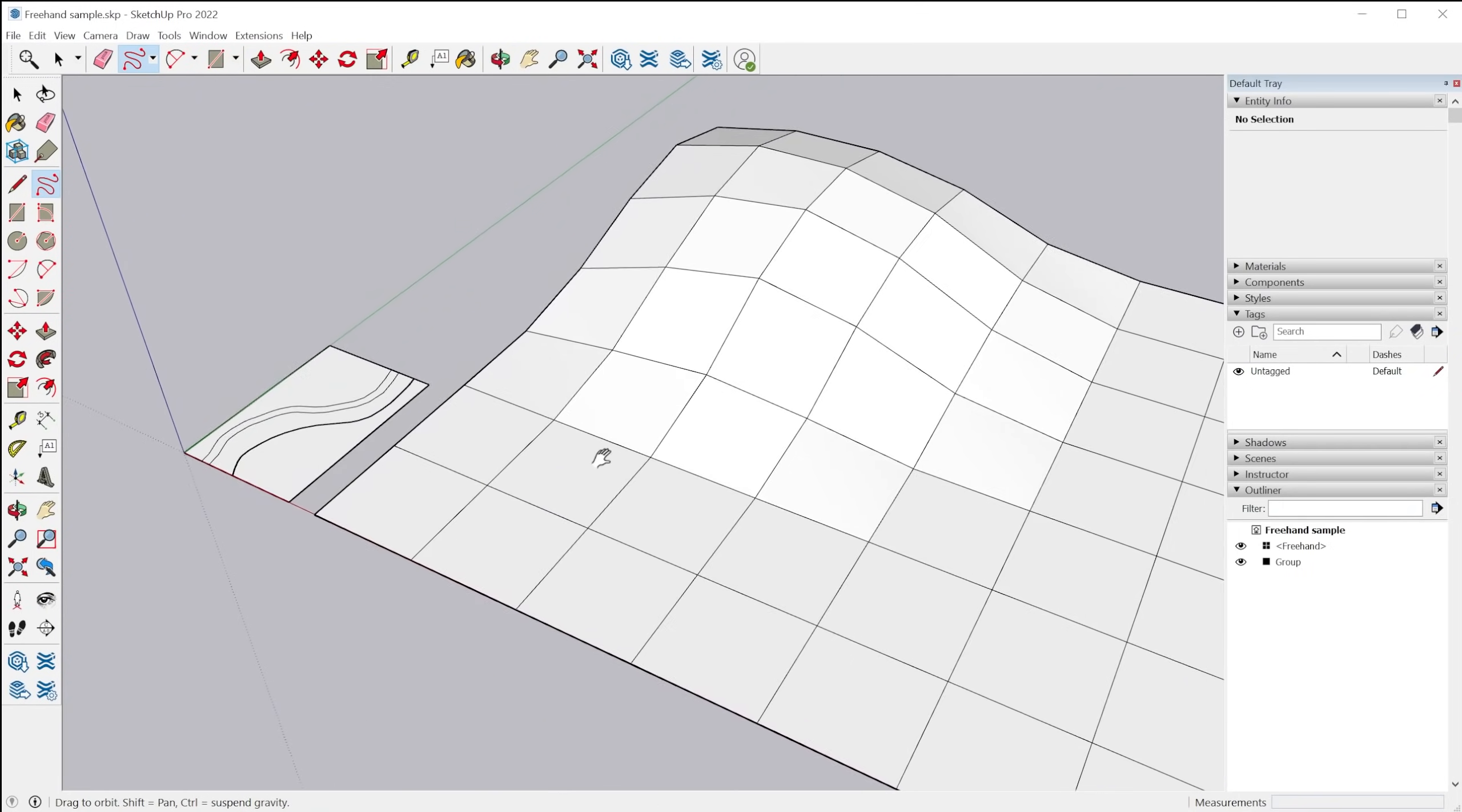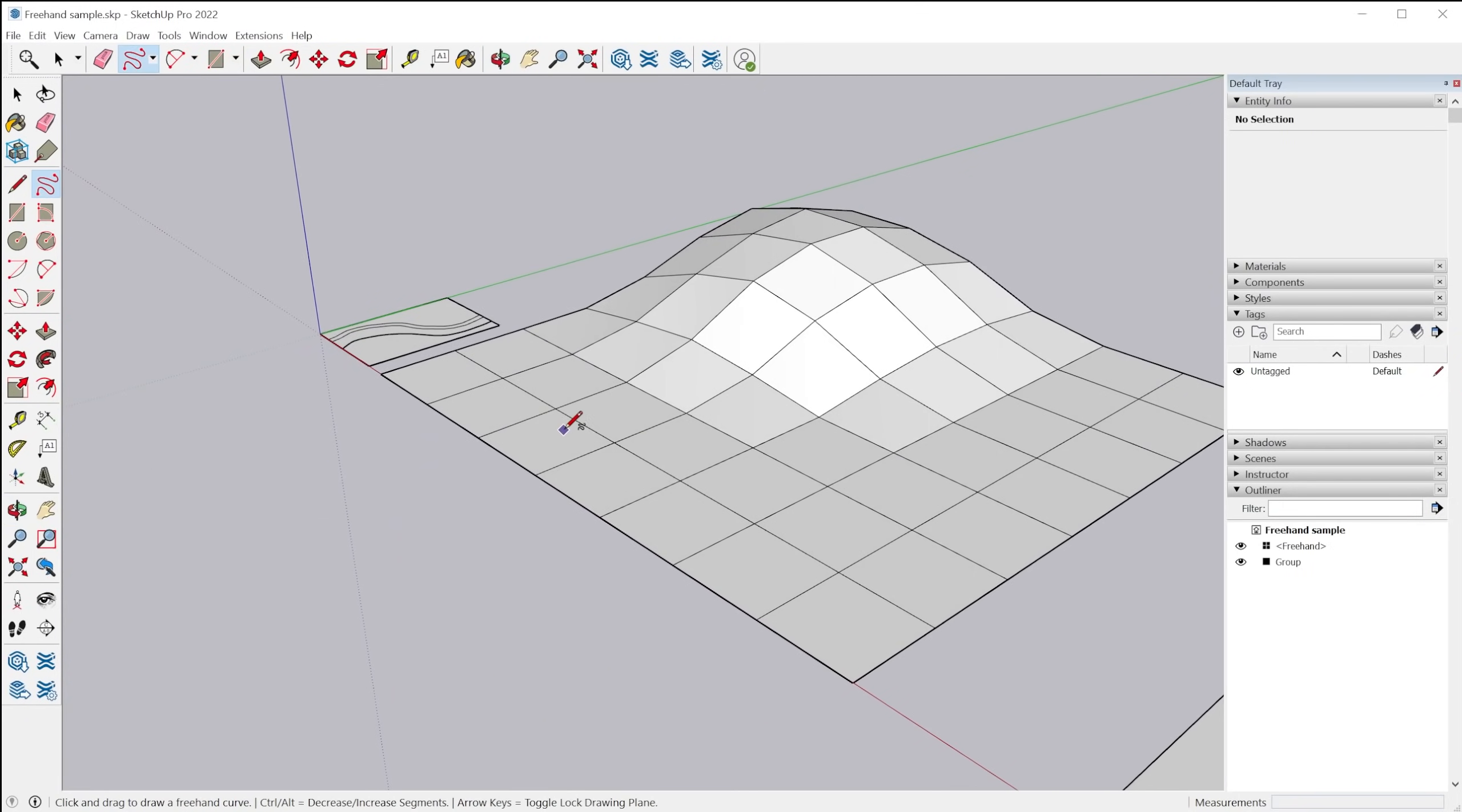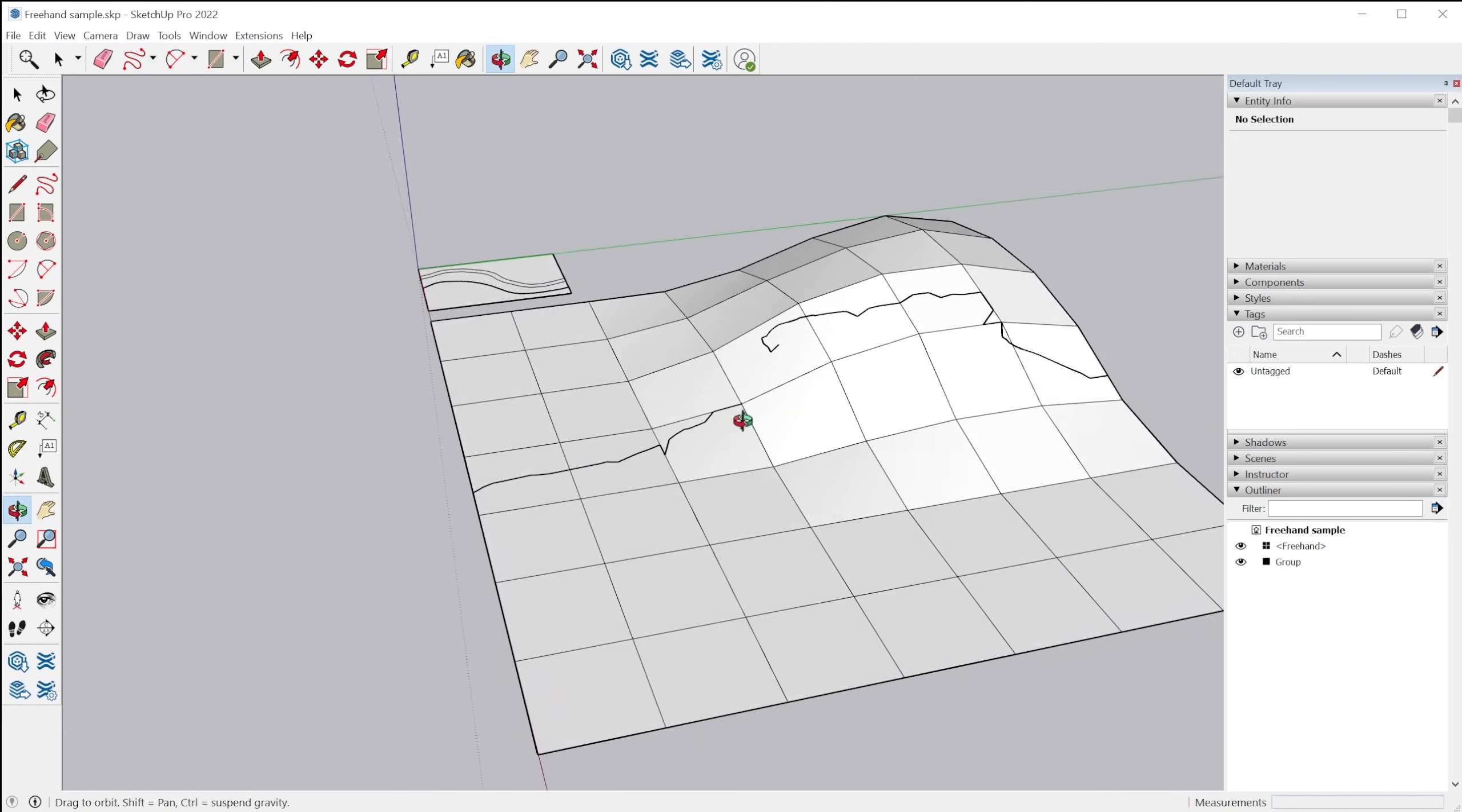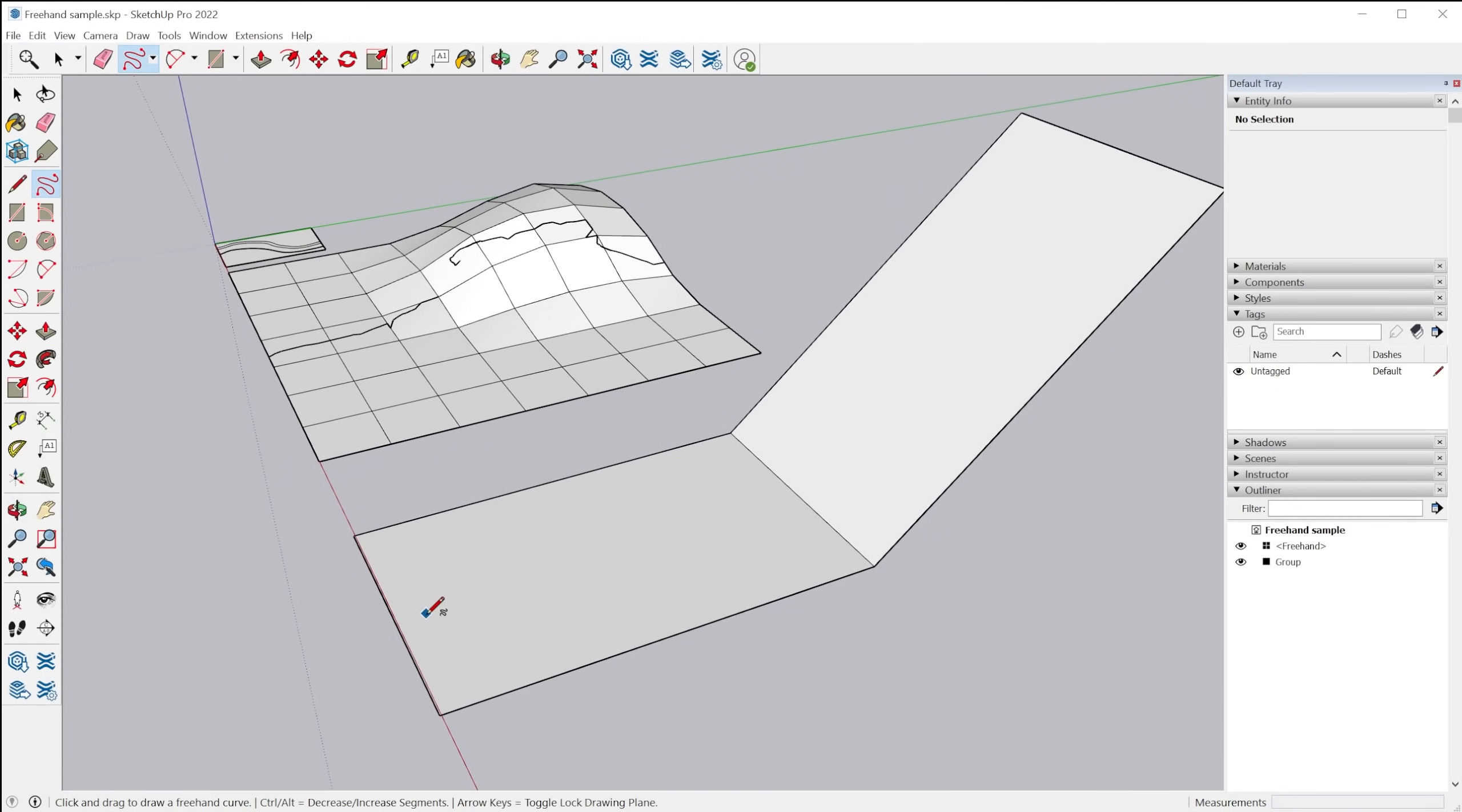The other thing is when you were using the freehand tool previously, you could only draw along a single plane, but now the freehand tool can actually draw along multiple planes as you go along. And this is probably the worst example, the worst example ever, but you can see how, as I'm using the freehand tool across different planes, it'll actually allow you to do that.